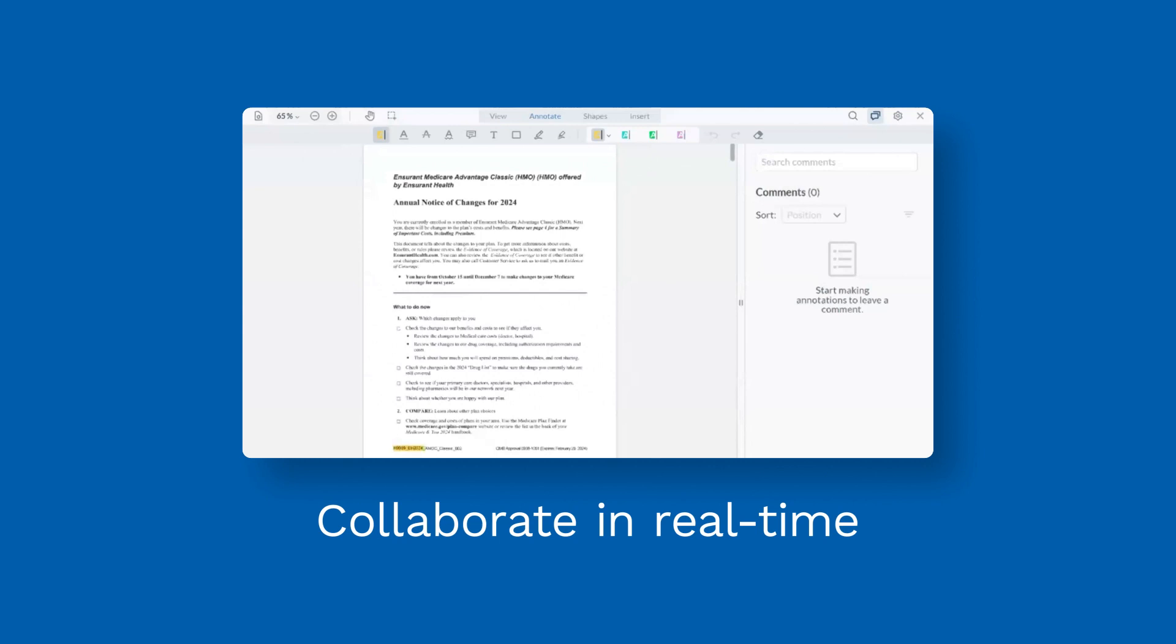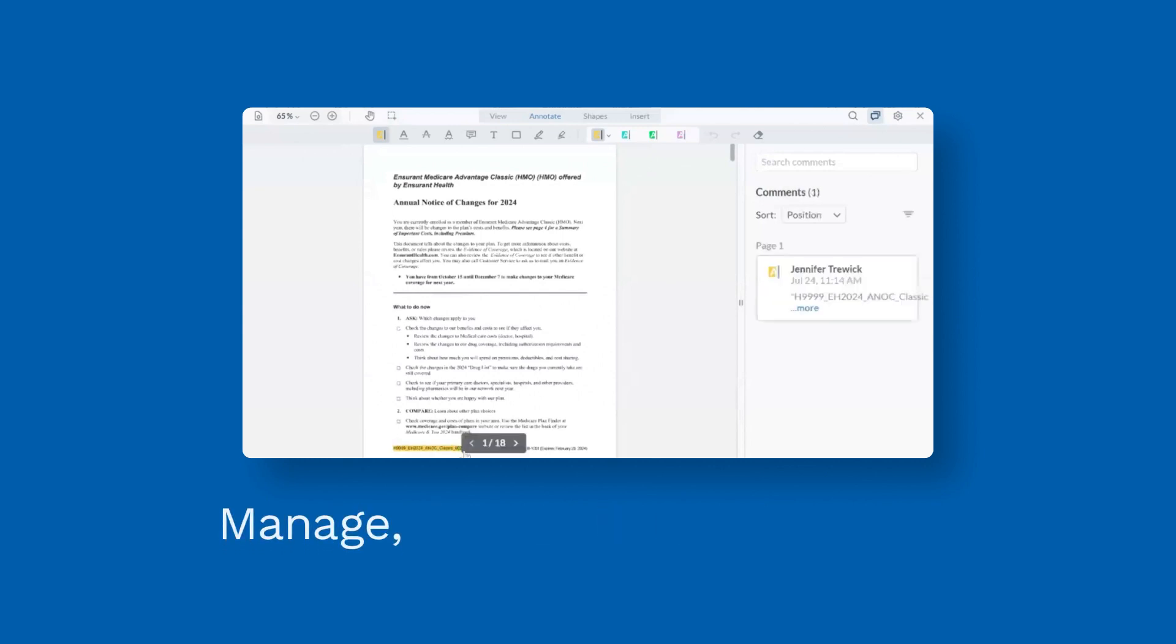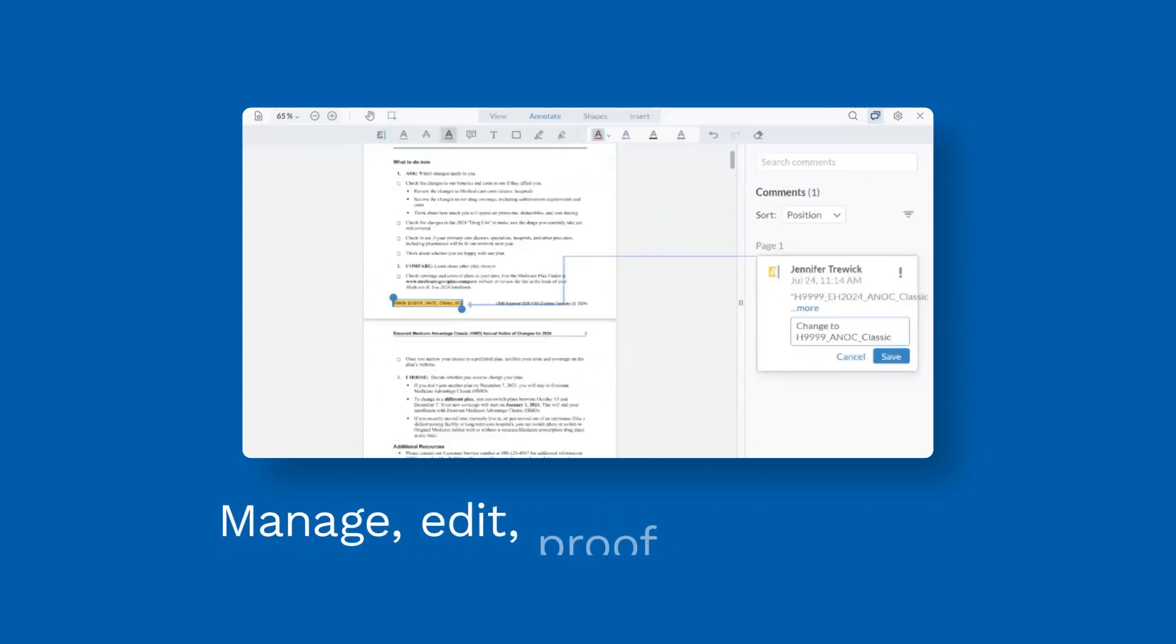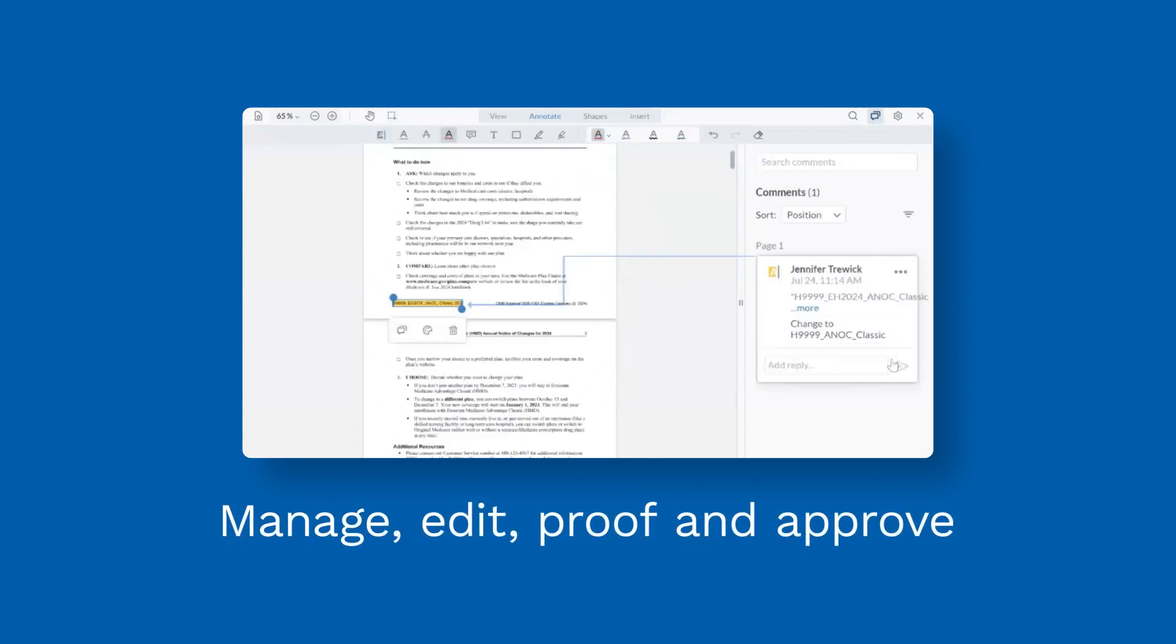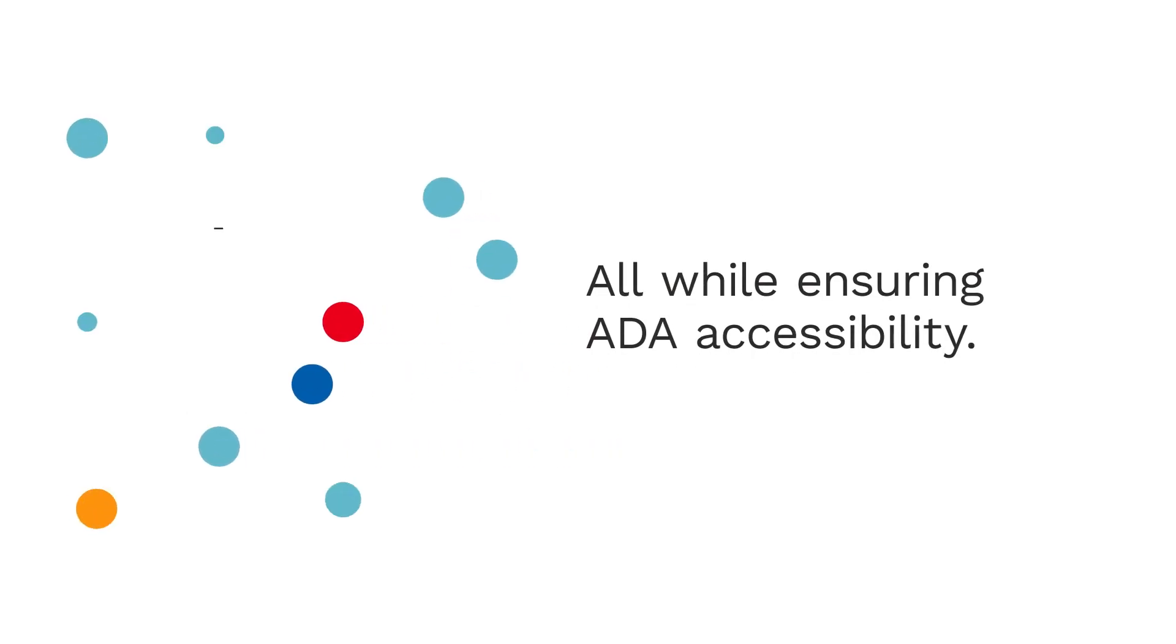Collaborate in real-time with your team to manage, edit, proof, and approve documents, all while ensuring ADA accessibility.